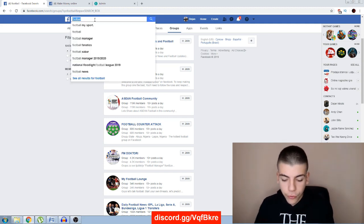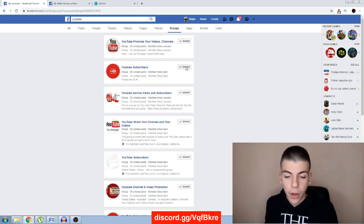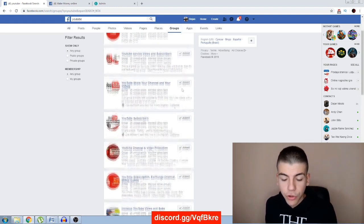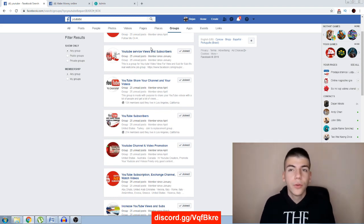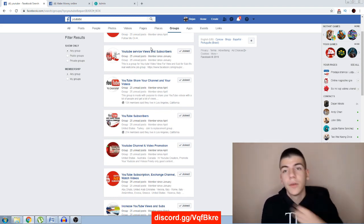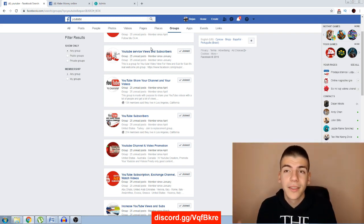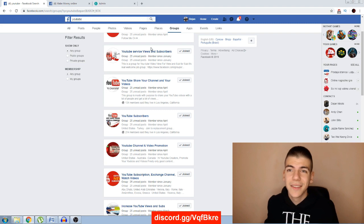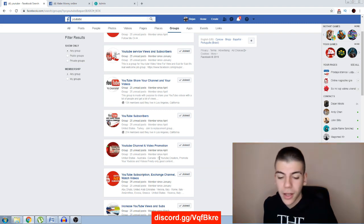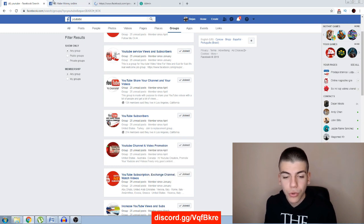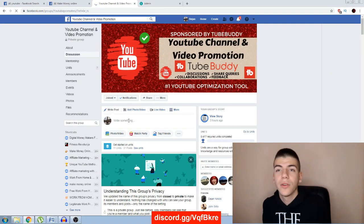The next thing you can do to get even more views is search for YouTube-related groups — just search for 'YouTube' and sort by groups. You'll find hundreds of groups doing view-for-view, where you watch someone's video and they watch yours back. But sometimes people can scam you there, so I don't highly recommend it. You can try it — you can also join these groups and share your links.